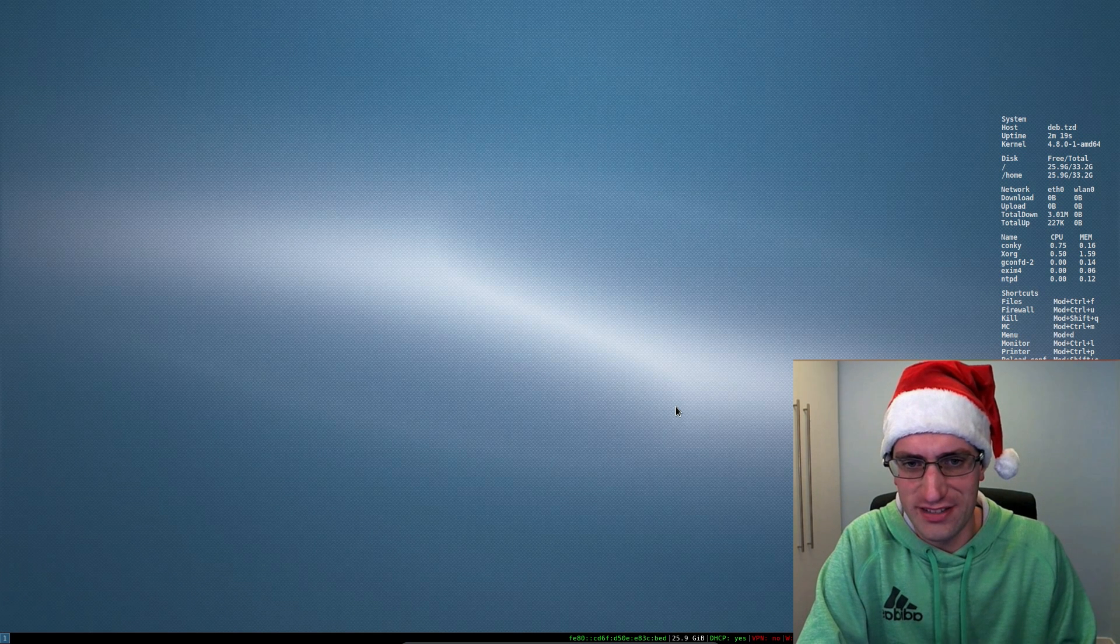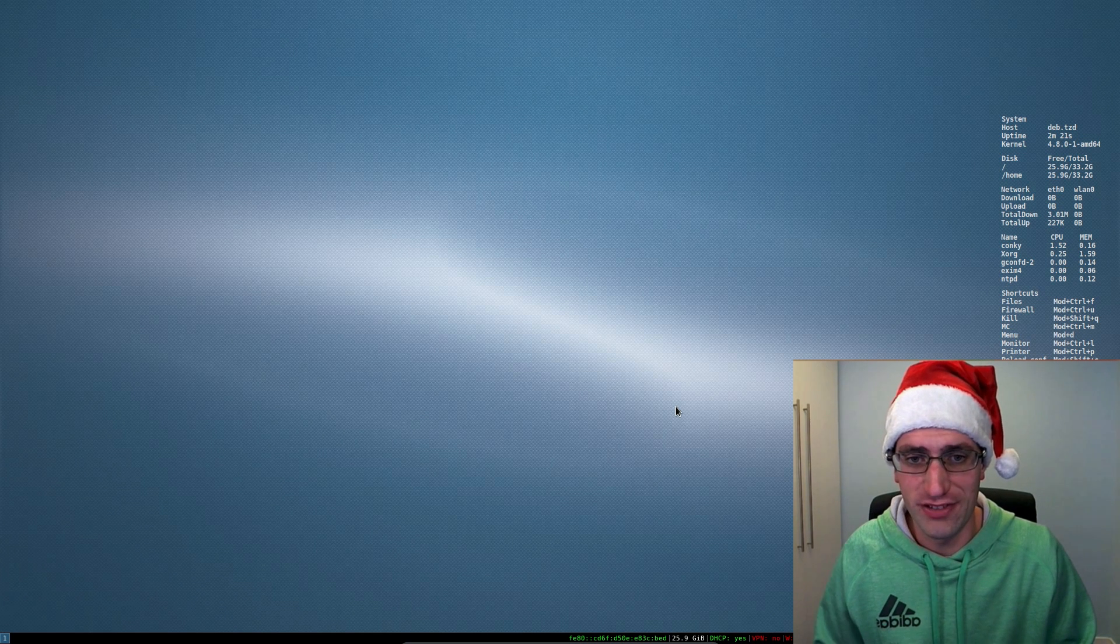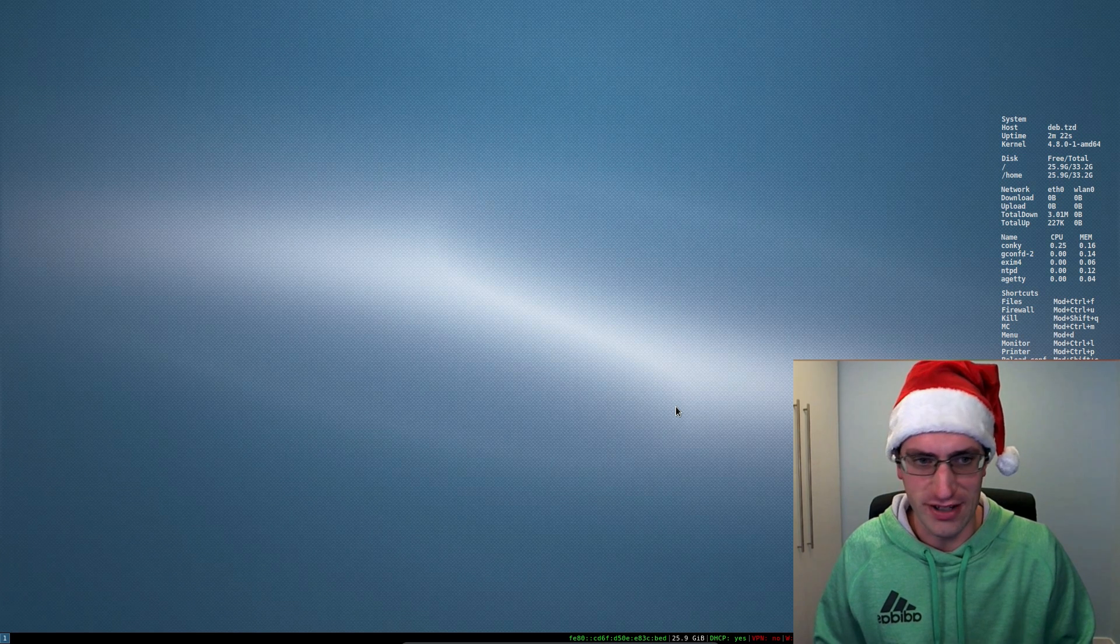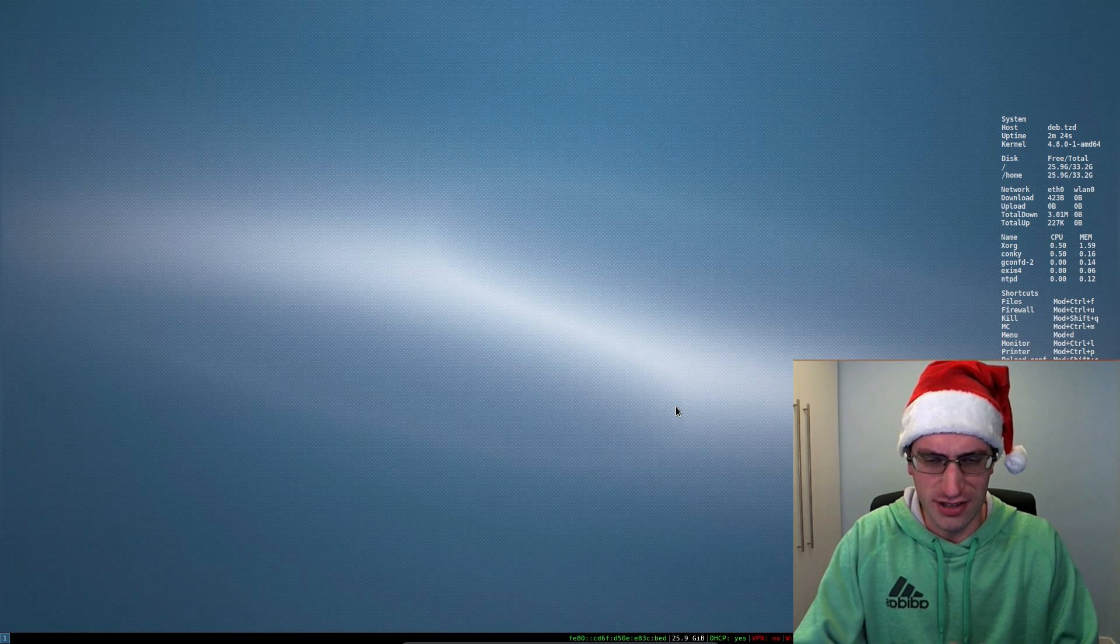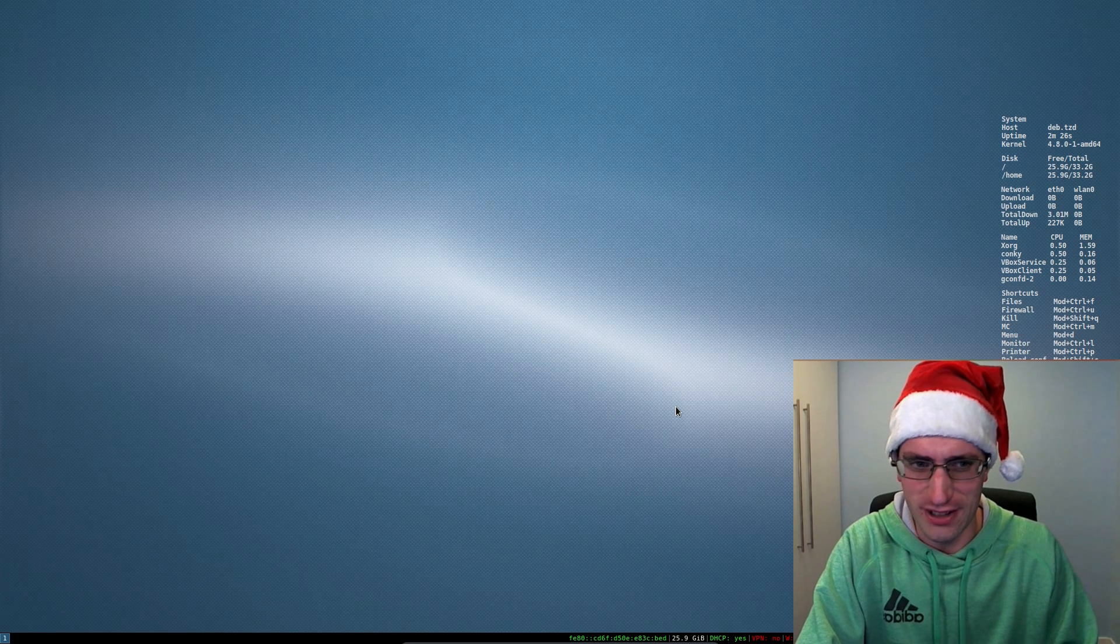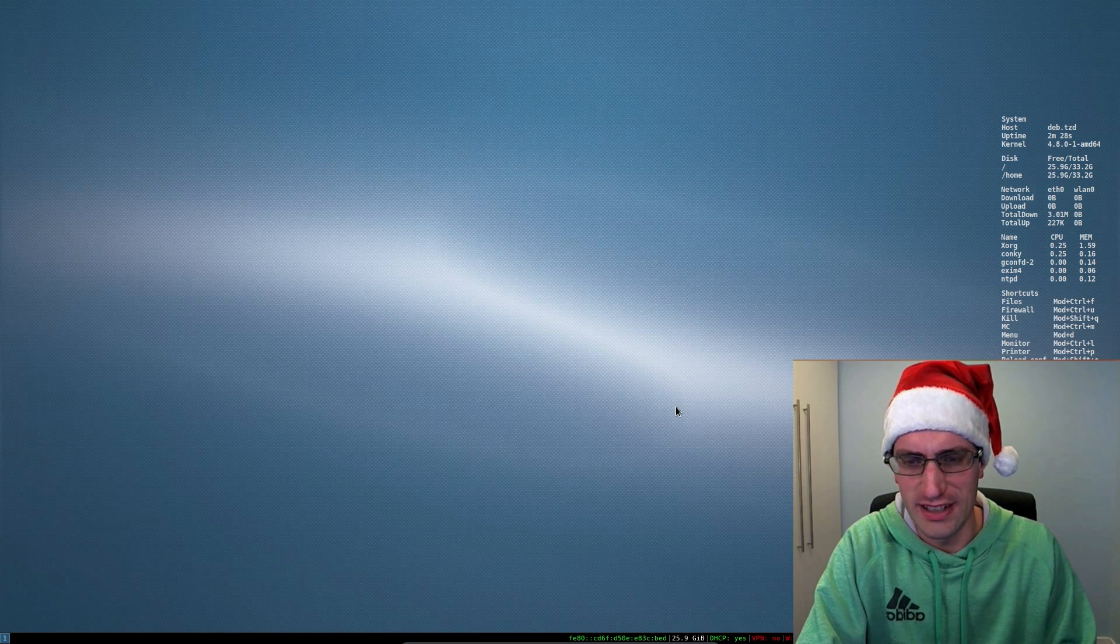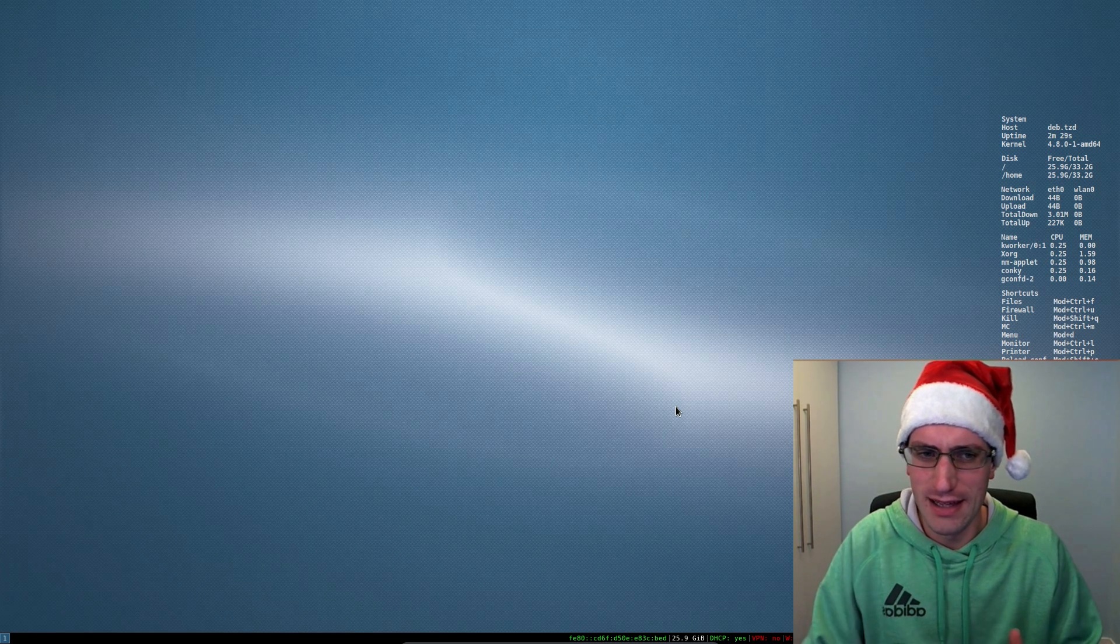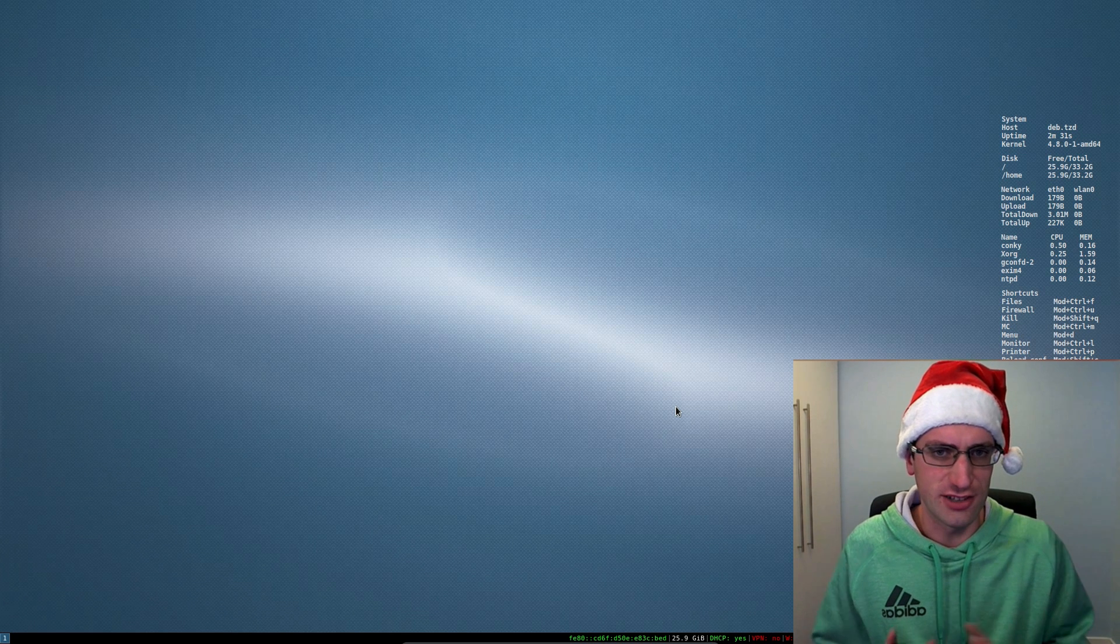Hello everyone and welcome to Linux Desktop December part 18 where I'll be reviewing the i3 window manager. Now initially I wasn't going to review this because it was a window manager rather than a desktop, but having looked at it a bit further now it's really a usable desktop.